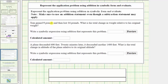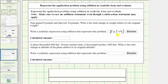Let's look at two more examples. Tom gained 8 pounds and then lost 14 pounds. What is his total change in weight relative to his original weight? For the gain of 8 pounds we use positive 8, and for the loss of 14 pounds we use negative 14. The sum is positive 8 plus negative 14. We should recognize the sum is going to be negative because negative 14 outweighs positive 8. If Tom gained 8 pounds and then lost 14 pounds, he's still down 6 pounds, and therefore the sum is negative 6.